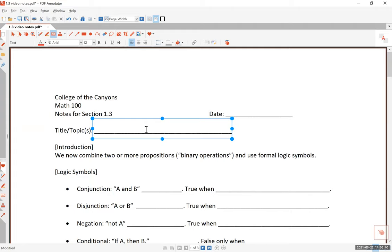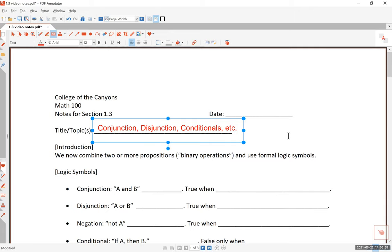So section 1.3 — we will be calling this conjunctions, disjunction, conditionals, and other things. A little disclaimer here before we go any further: section 1.3 is actually called truth tables in the book. But we will not actually construct many formal tables in this class, maybe just one or two, just so you know what a truth table looks like. We will focus more on when conditionals are true, how to find the inverse, converse, and contrapositive. So we will pick and choose what is most important from section 1.3.